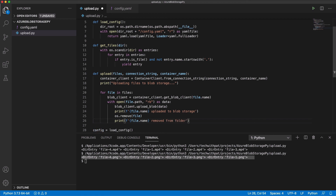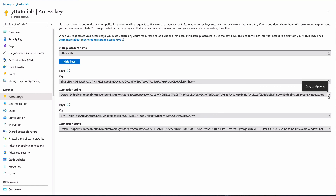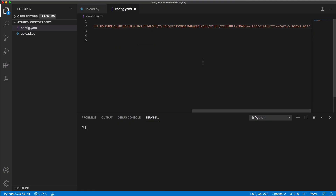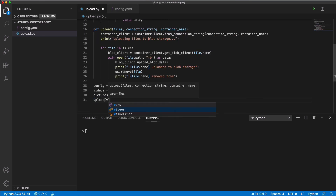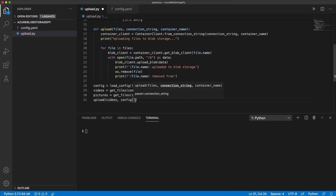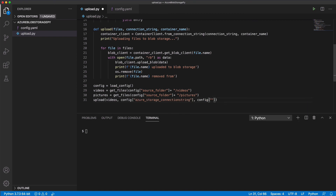Before testing the upload function, I need to add the connection string in the configuration file. In the Azure portal, I go to my storage account. In the access key section, I can copy the connection string and paste it in the configuration file. Let's go back to the script. I call the upload function with the connection string and the name of the container I want to target.